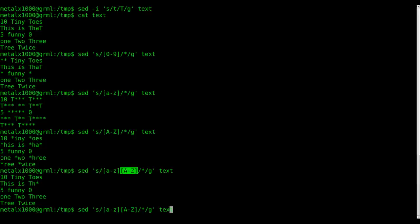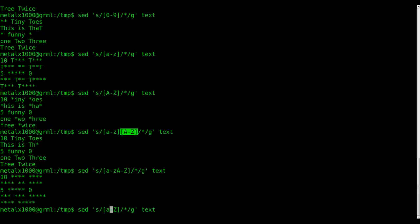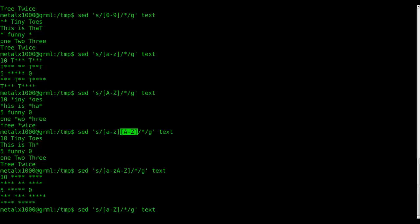So we want to do all lowercase and all capital letters. You could do this, and we can say a dash z, capital A dash capital Z, and that will get it. I also think, and I didn't test this, but I'm pretty sure if we just do lowercase to capital Z... no, that does not work.